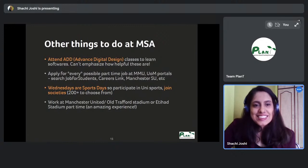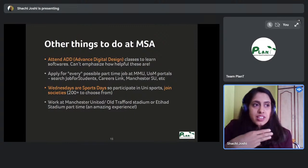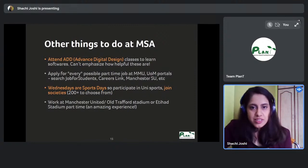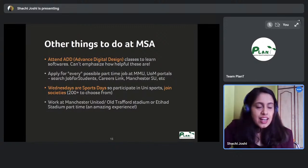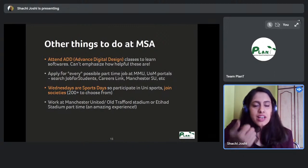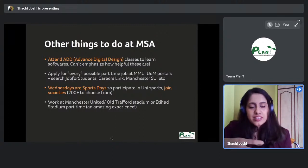I applied for every possible part-time job on the MMU and UOM portals — check Jobs for Students, Careers Link, Manchester Students' Union, and the Union MMU. These offer many student jobs that pay well and give you experience outside of architecture, letting you meet students from different degree programs and providing great exposure and CV value.